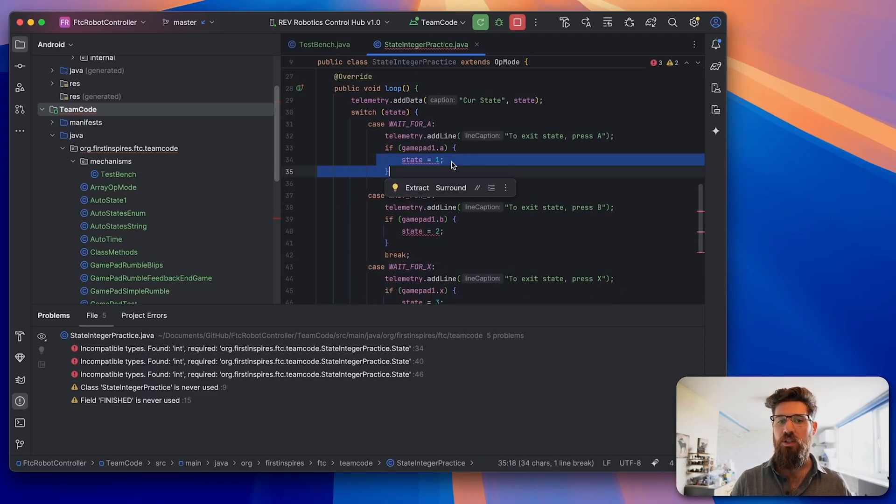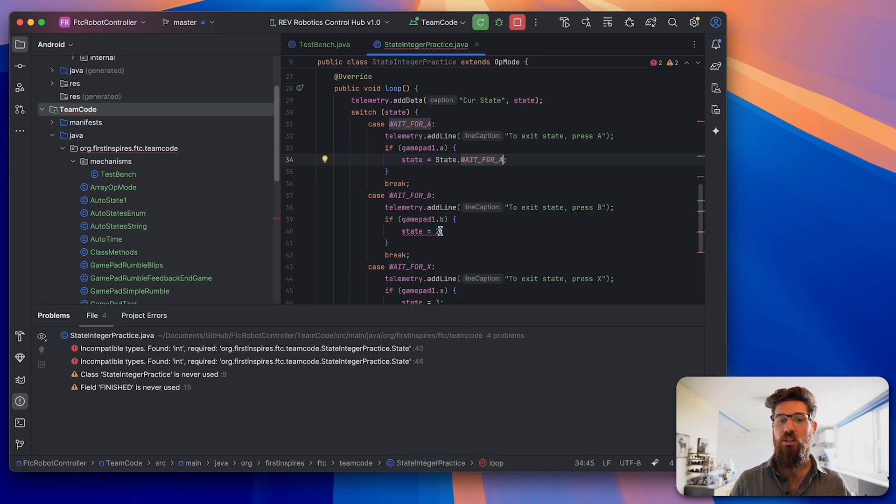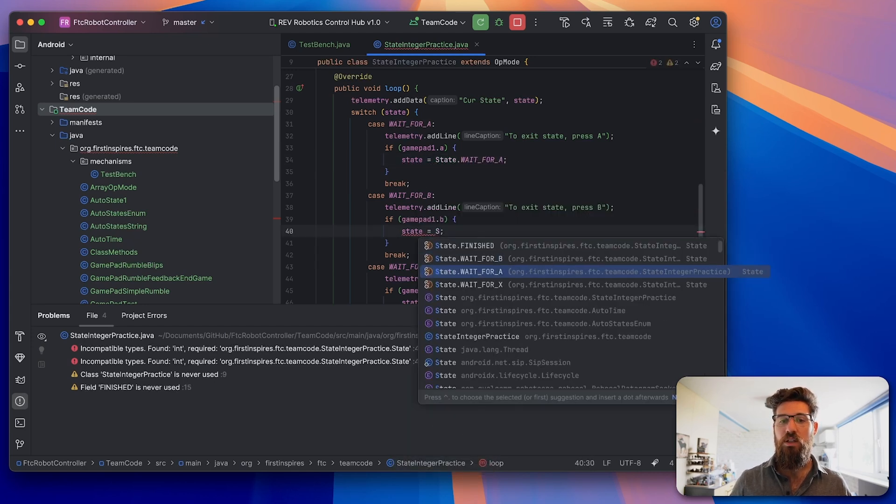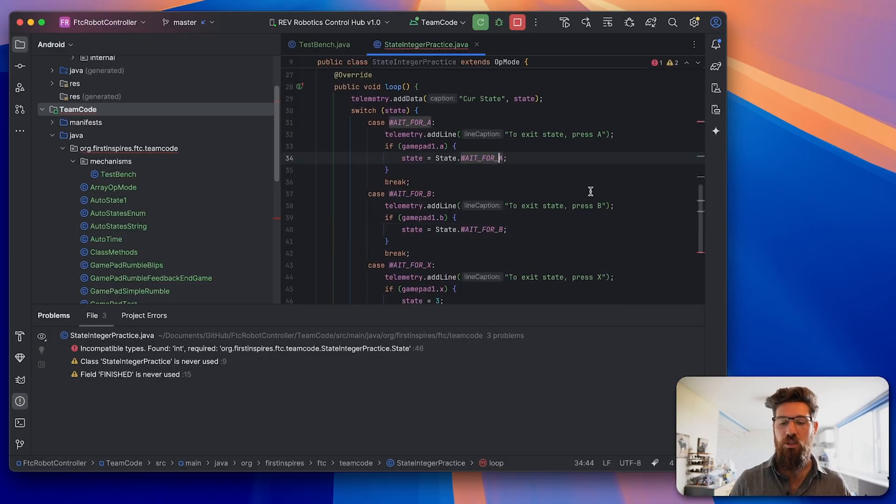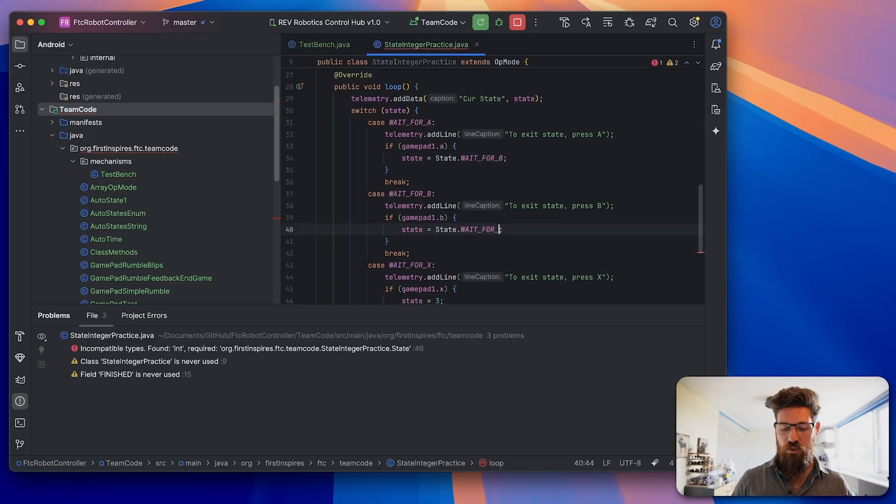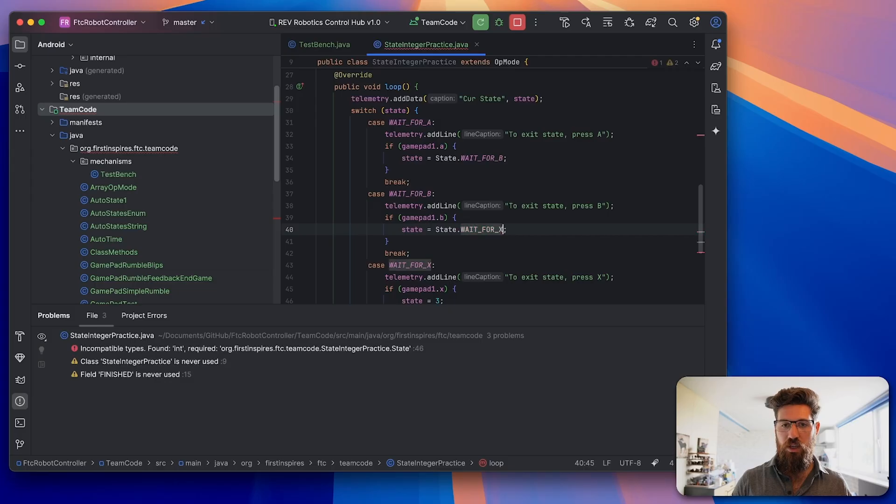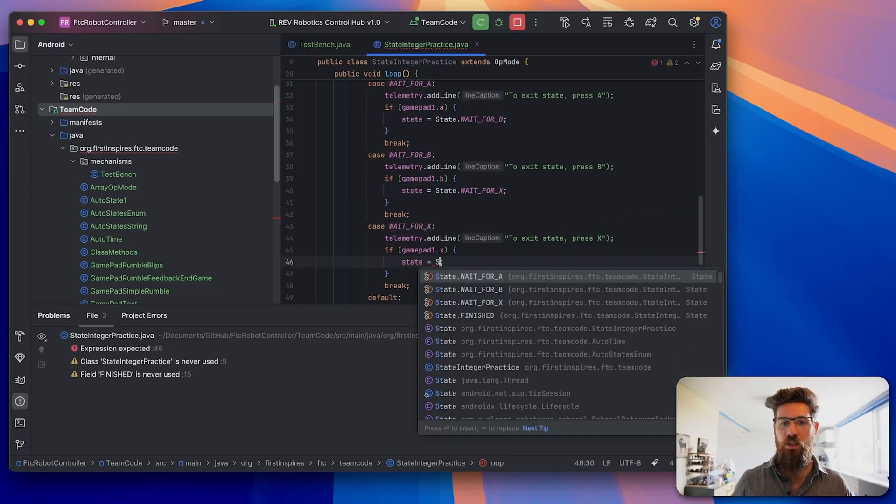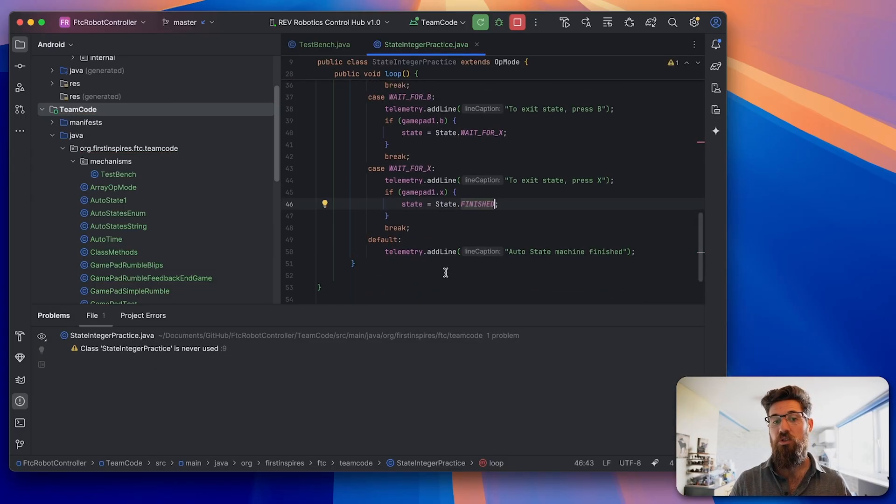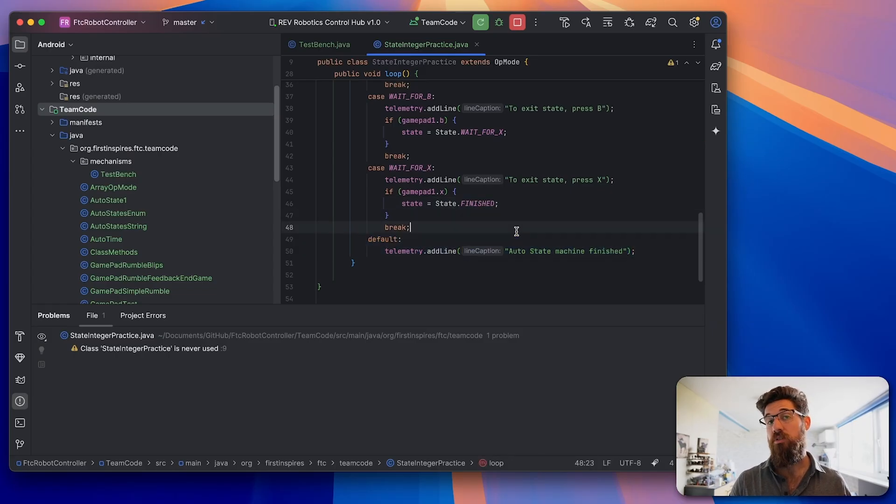Now we need to change what states we actually transition to. We're going to call this one state.WAIT_FOR_A - sorry, we actually need to transition to state.WAIT_FOR_B, state.WAIT_FOR_X, and then here is going to be state.FINISHED so that we go into that default statement.